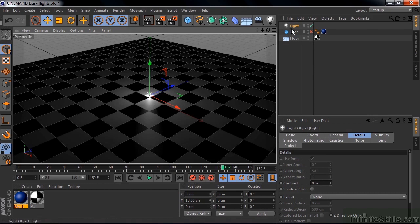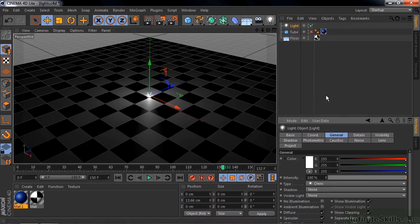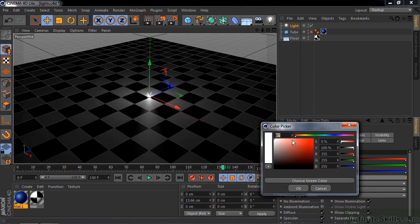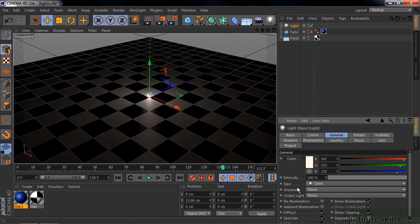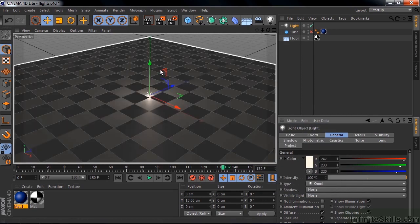I'll click on light here so we can look at its properties. We'll go to general here. You can change its color. I'll click on that, make it slightly warmer by clicking over there and just making it a little bit warmer like that.